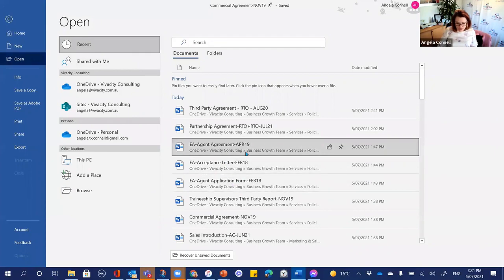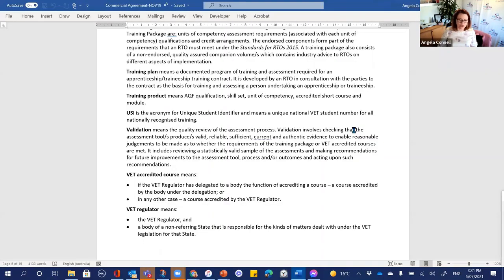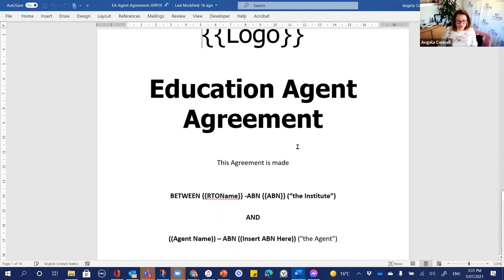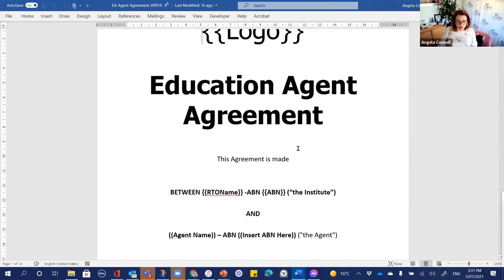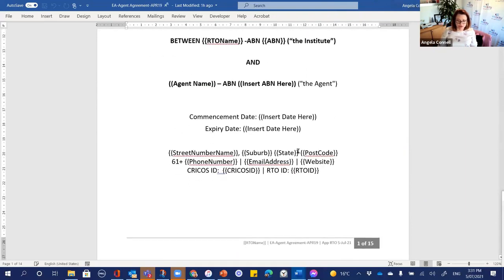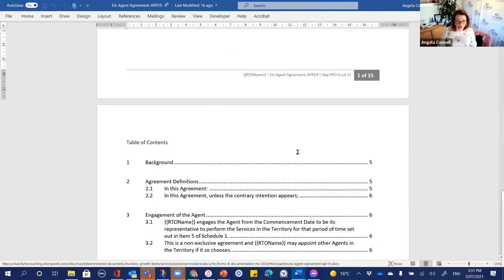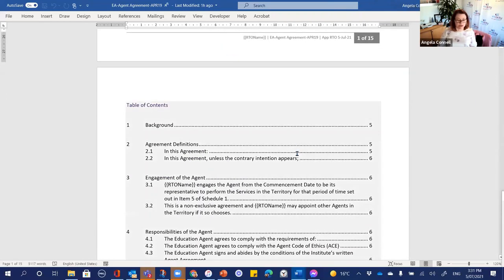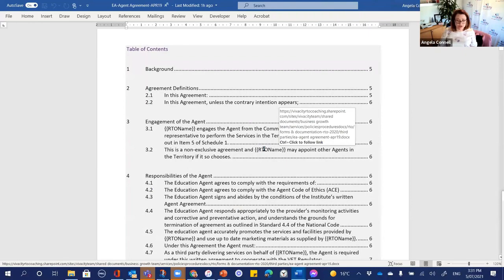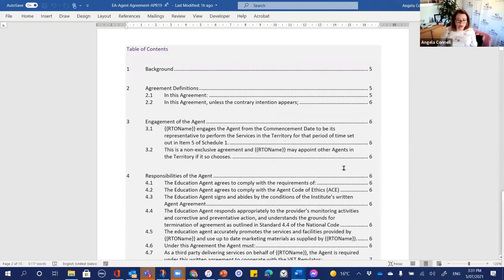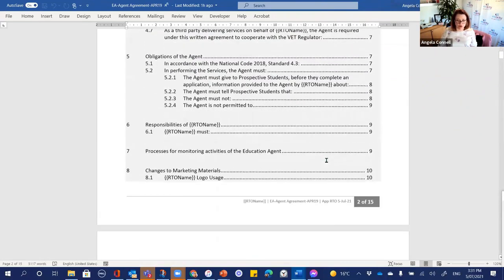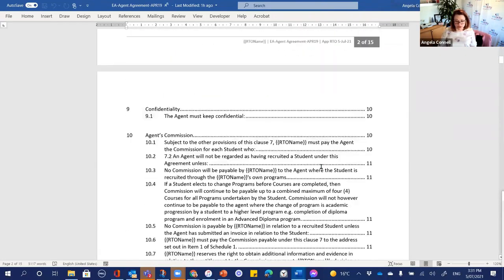When we look at education agents, there are a whole heap of different requirements. We have an education agent agreement — if you do international education, this one has been written with the code of conduct for education agents, and it also includes the national code requirements under RTOs.